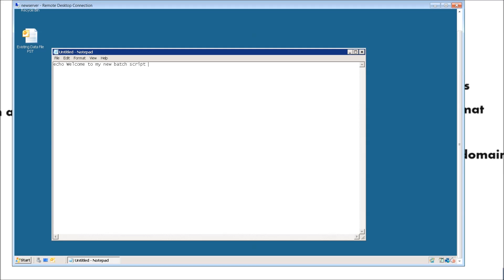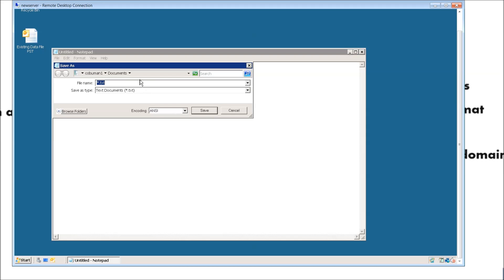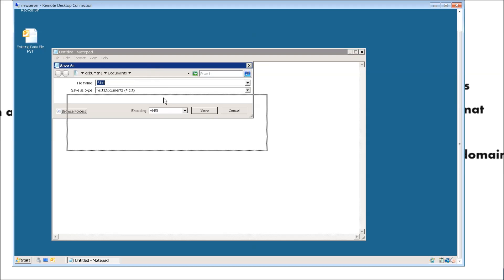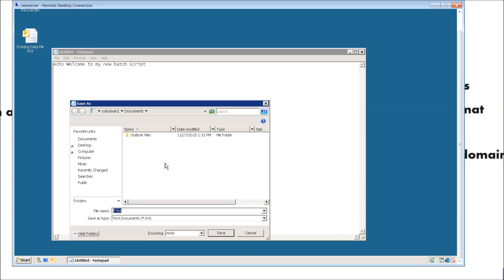Basically whenever we run a batch script, this is the first thing that will show up as a greeting. So let's go ahead and save this. Make sure to save it as a batch script. I'm just going to point it to our desktop so that way I can easily find it. Let's go ahead and name it new batch.